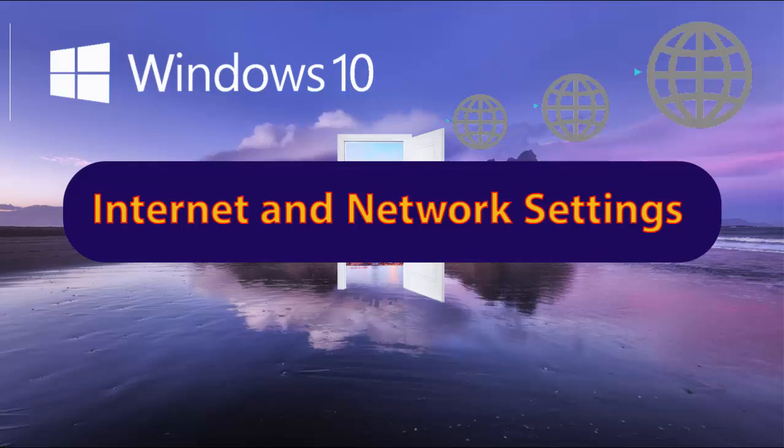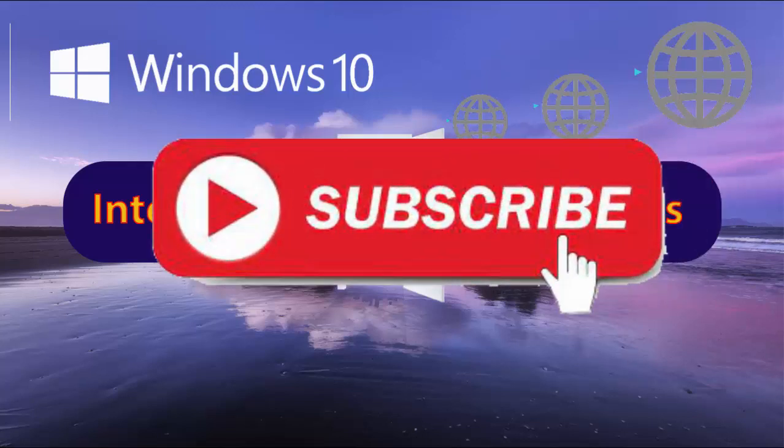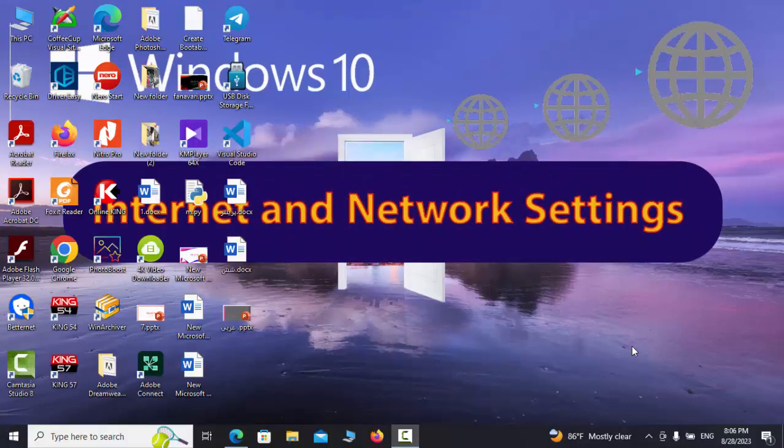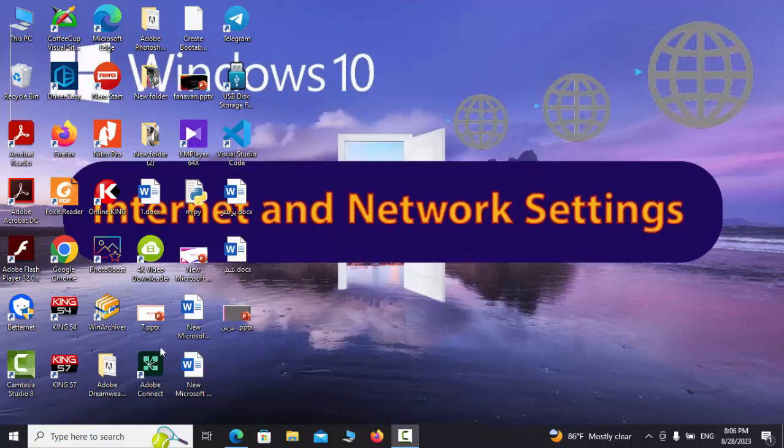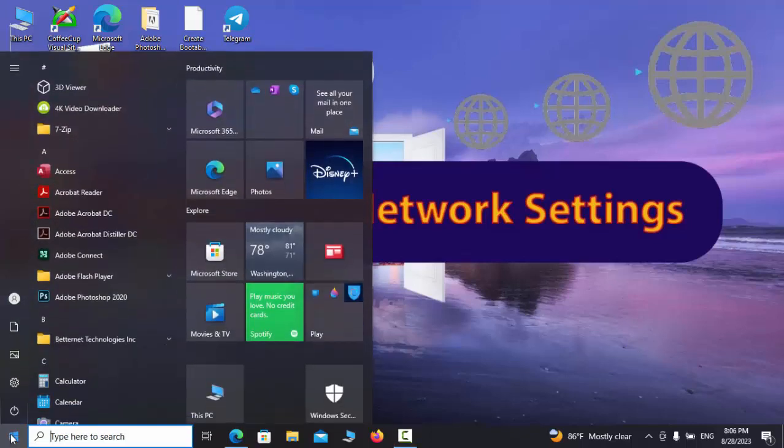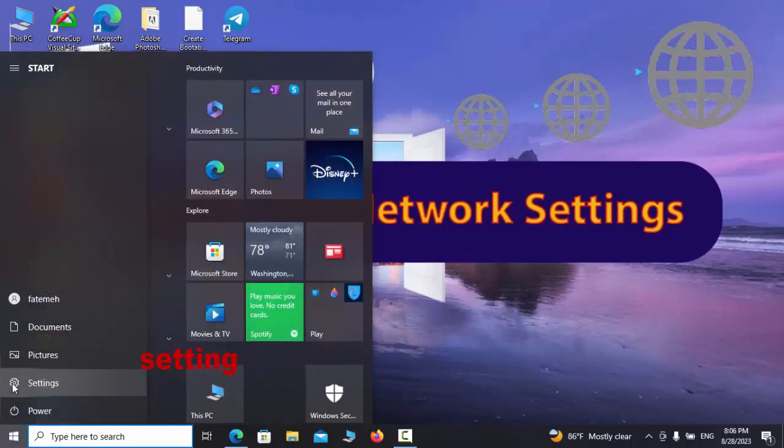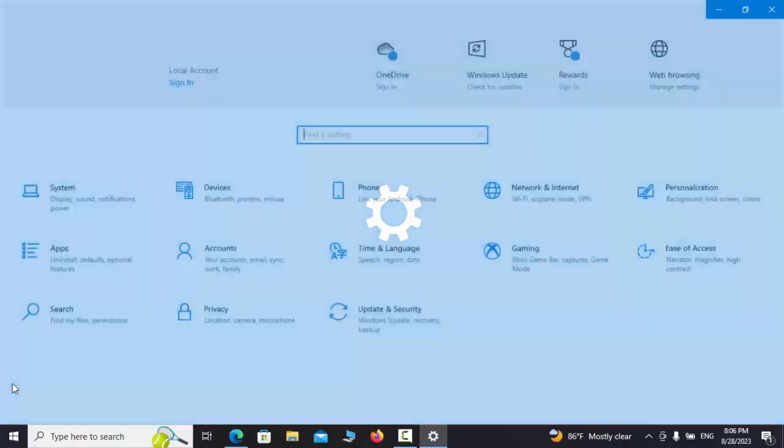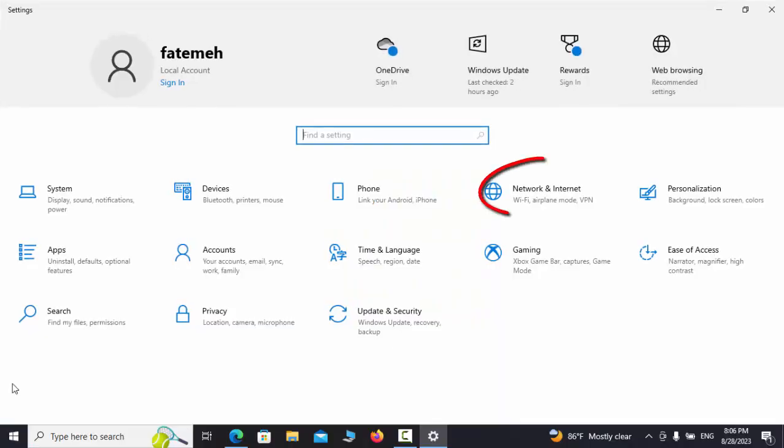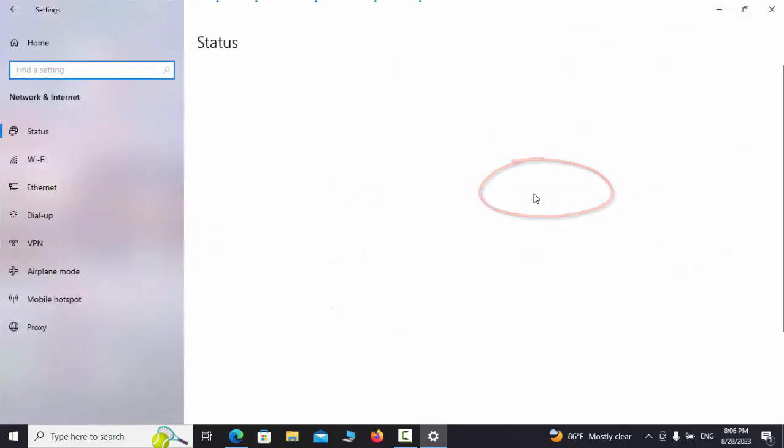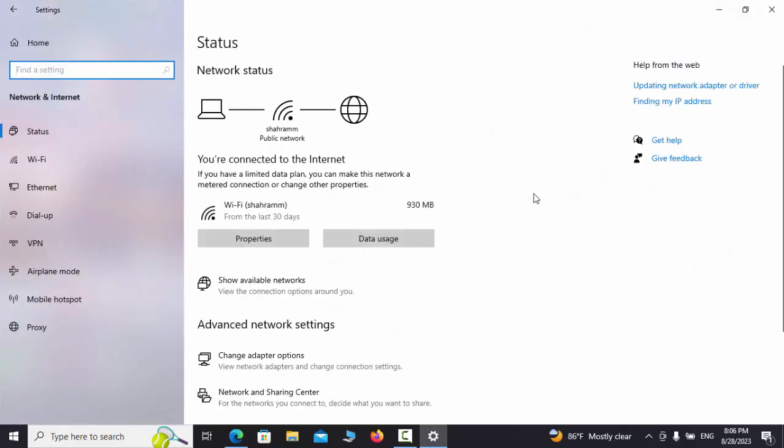Hello friends, today I have prepared another program to learn Windows 10. I hope you like it and support me and subscribe to the World of Computer channel. First, press the Start button, then go to Settings, and then Network and Internet. Refer to the Settings section.